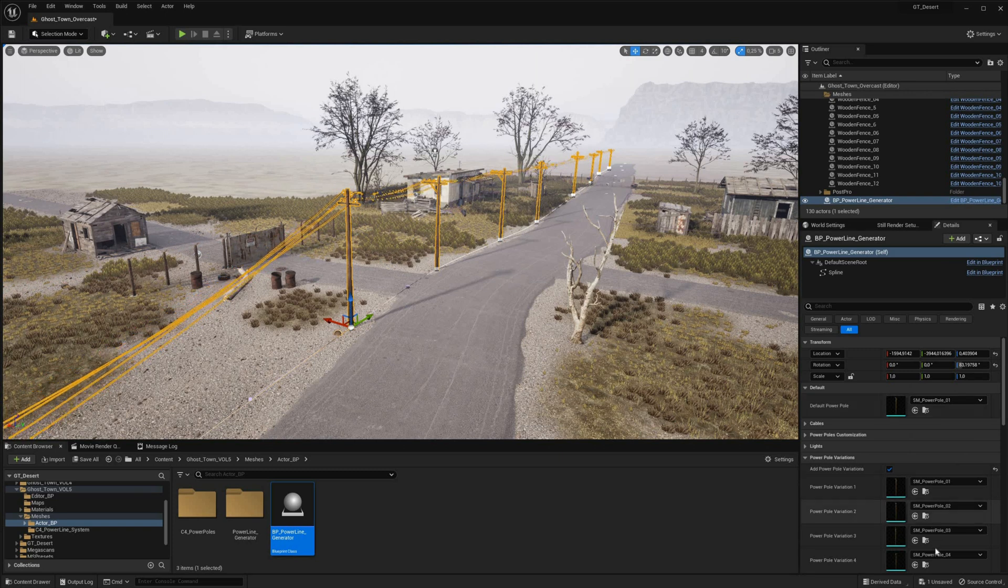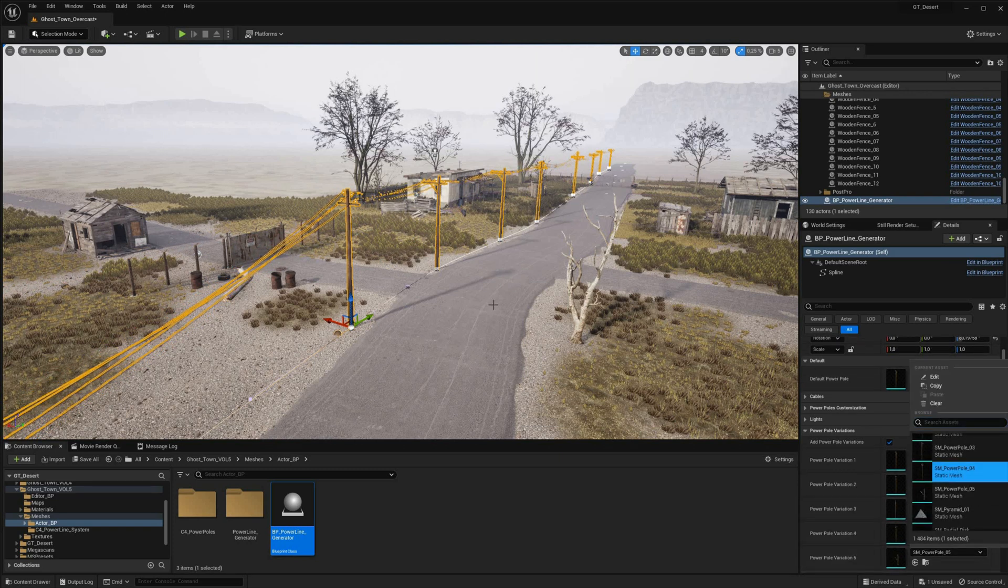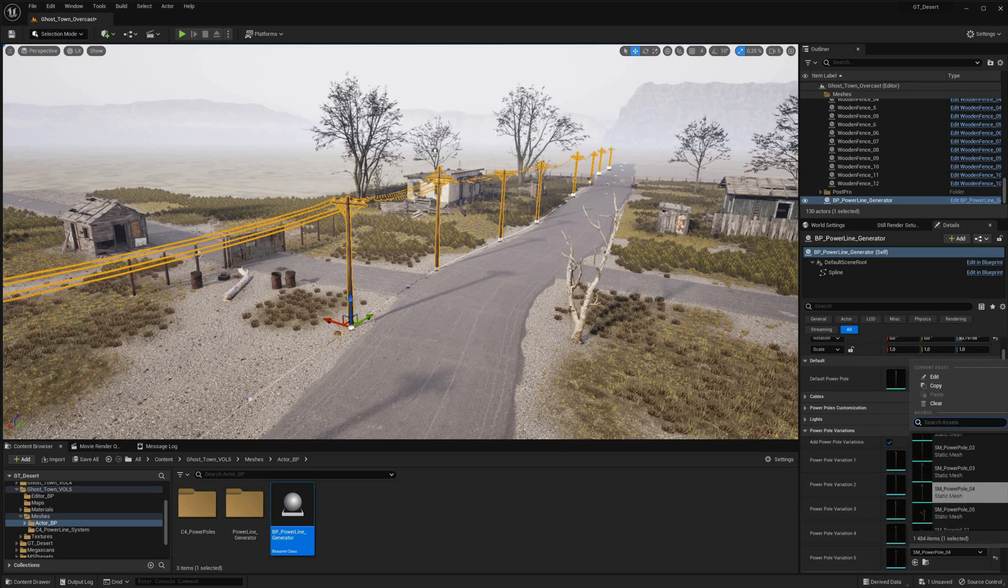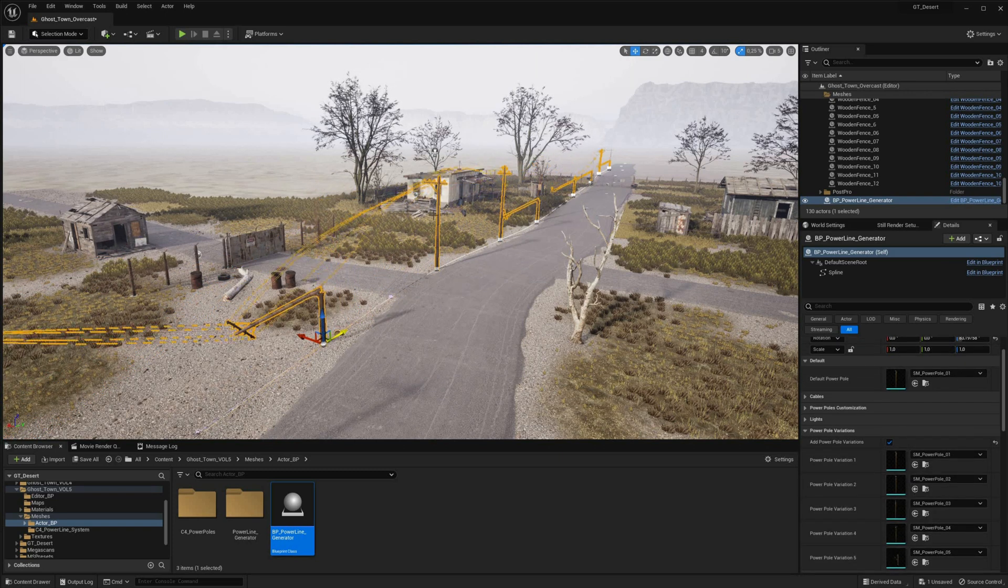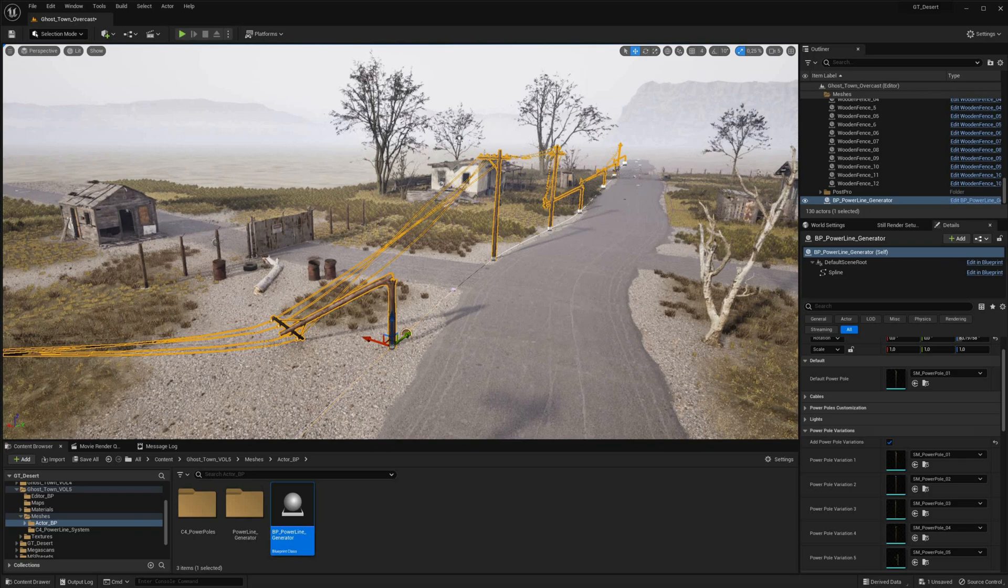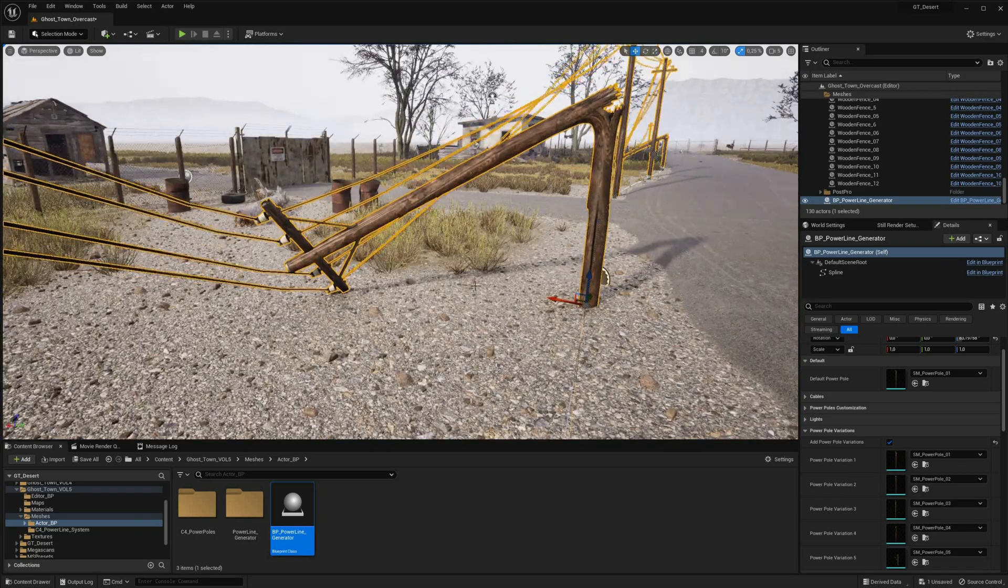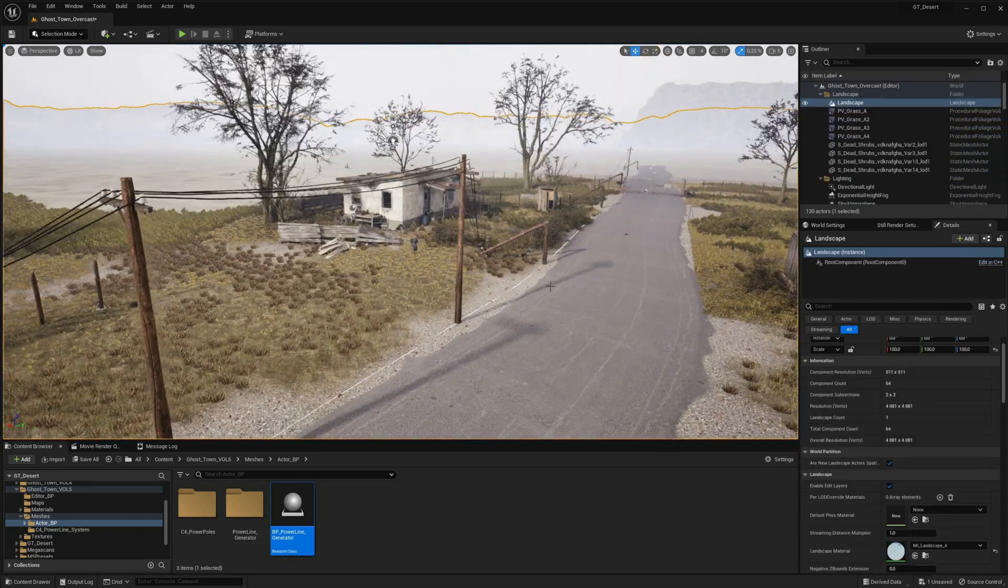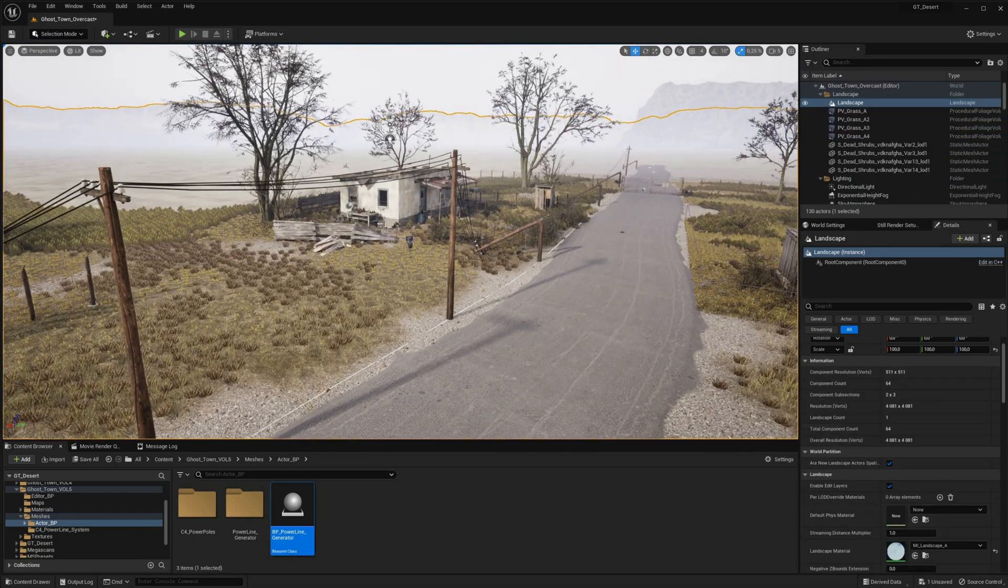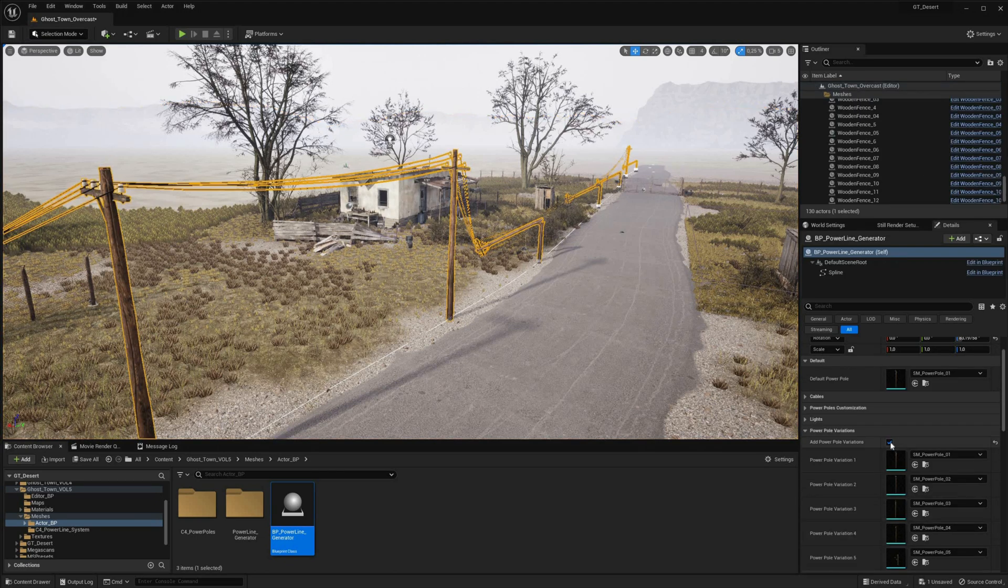The blueprint utilizes a construction script for generating the powerline system, making it easily expandable. You can add custom functions or meshes to it to further customize your powerline system.